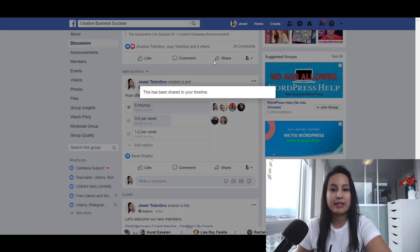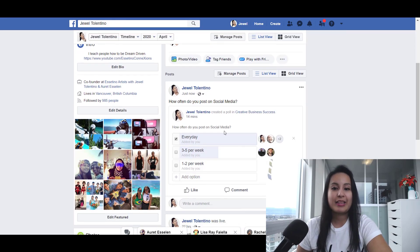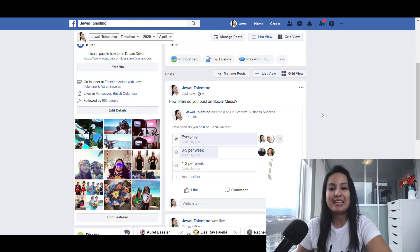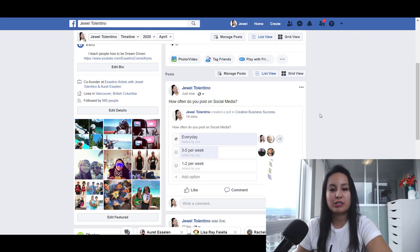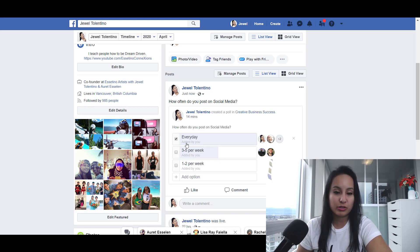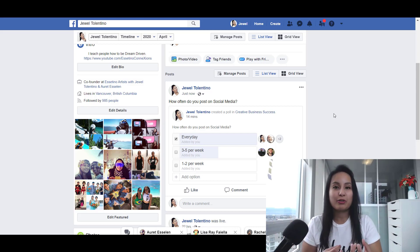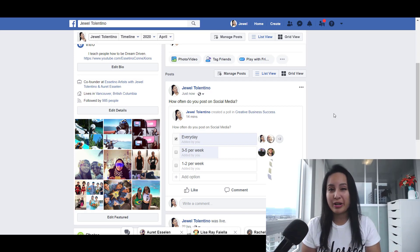Now I'm going to head over to my profile — and boom, there you go. I shared the Facebook poll that I did in a Facebook group onto my profile, and people can come over here and vote. I know it's not completely like posting on your profile, but it is a DIY workaround.